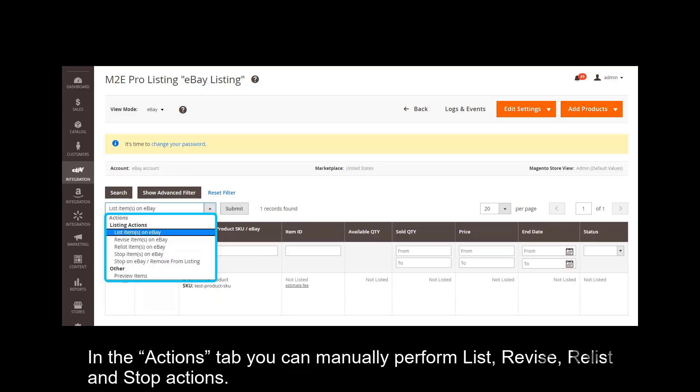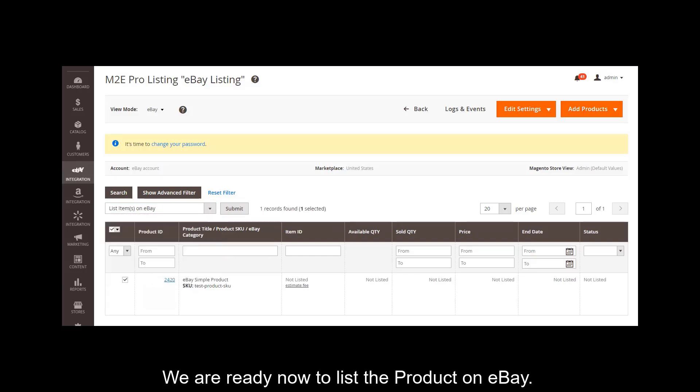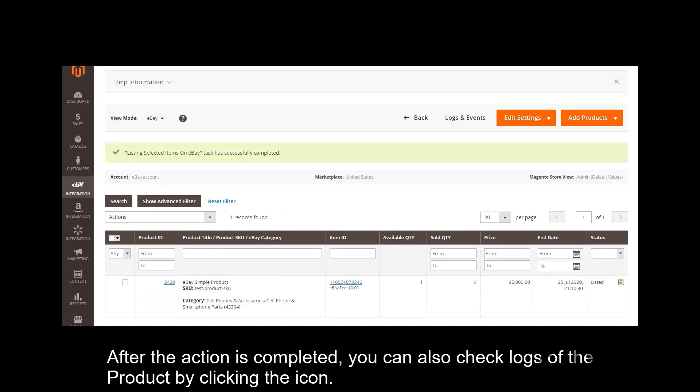In the actions tab you can manually perform list, revise, release, and stop actions. We are ready now to list the product on eBay. After the action is completed you can also check logs of the product by clicking the icon.